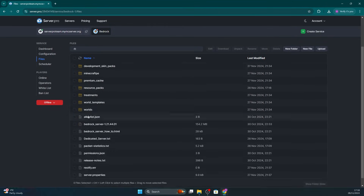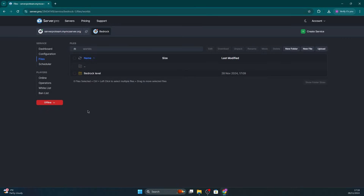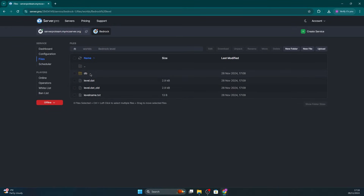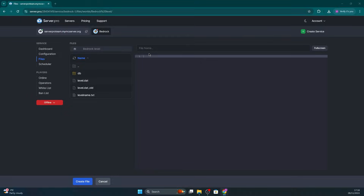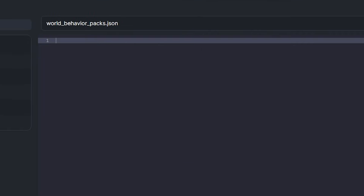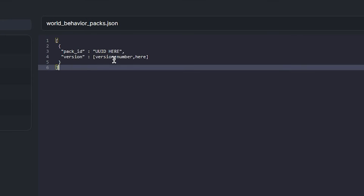Still on the files tab, navigate to the worlds folder and then your specific world folder — for example, bedrock_level. Then click to create a new file there. Name the file world_behaviors_packs.json. Copy the provided text from the video description and paste that into the file.